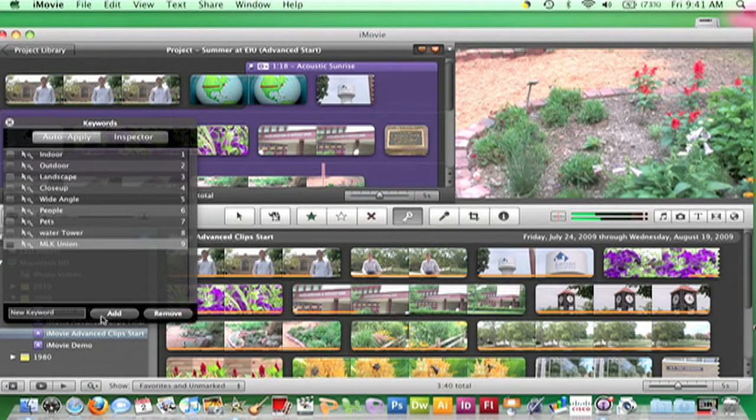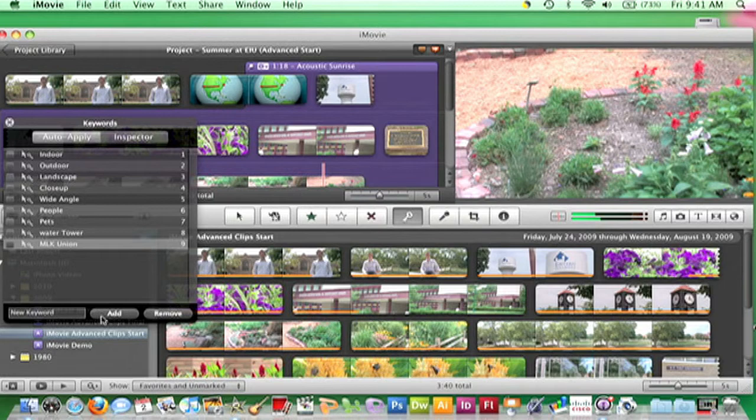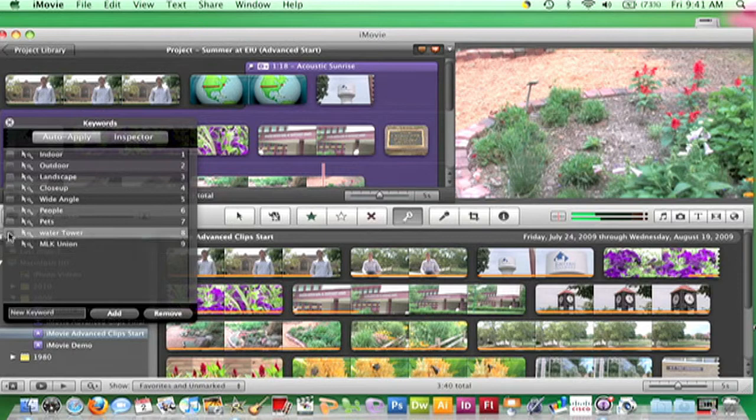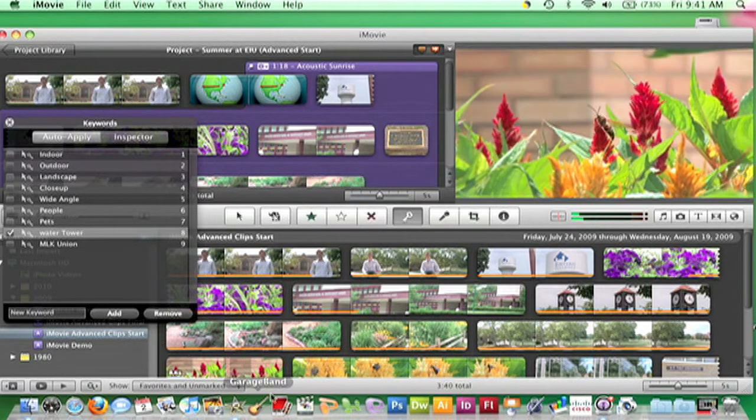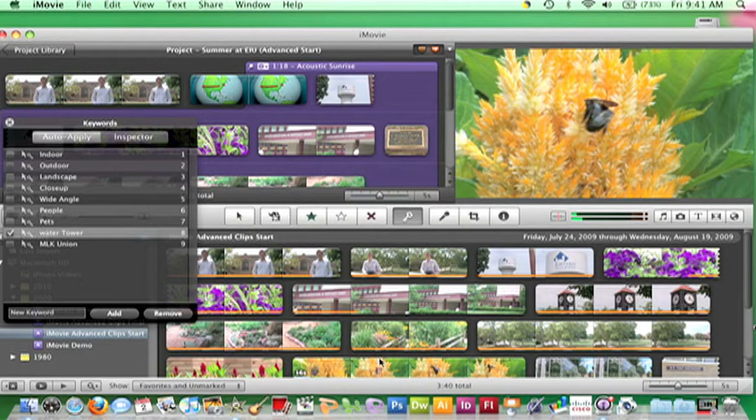Once keywords have been entered, the next step is to assign keywords to clips. Do this by checking a keyword, and then in the Event Browser, drag across the clip with the associated keyword.